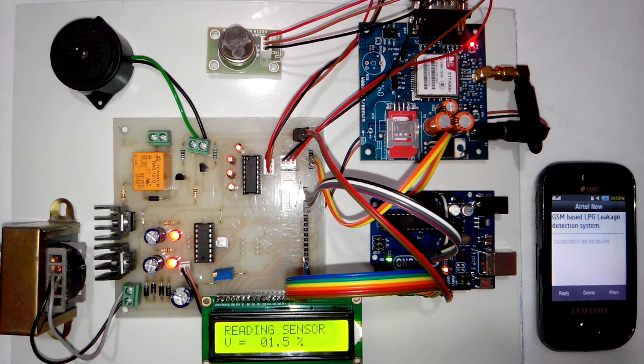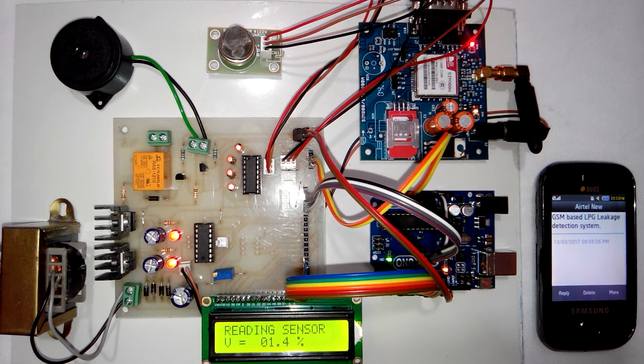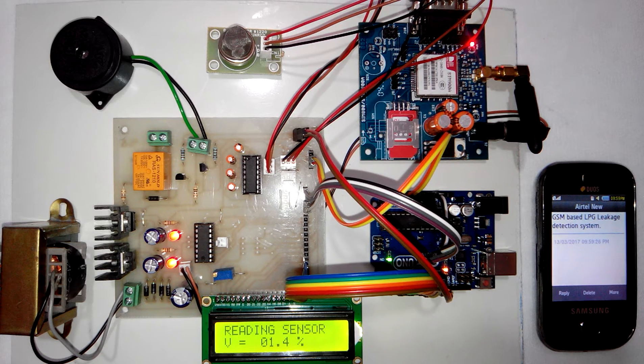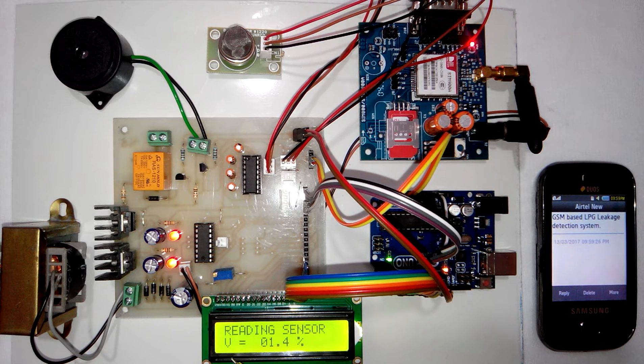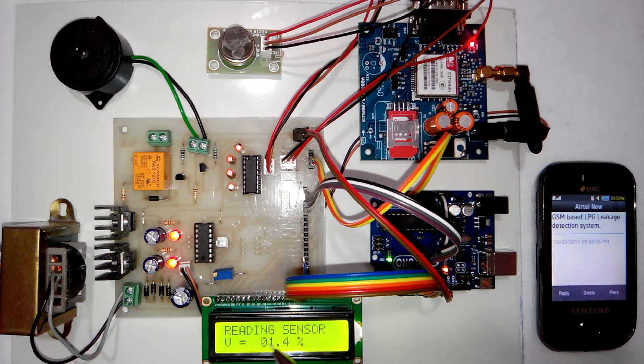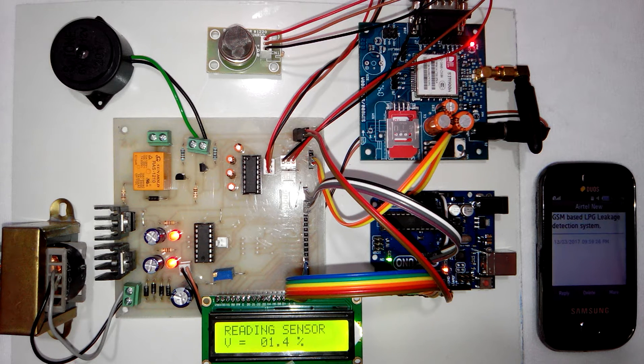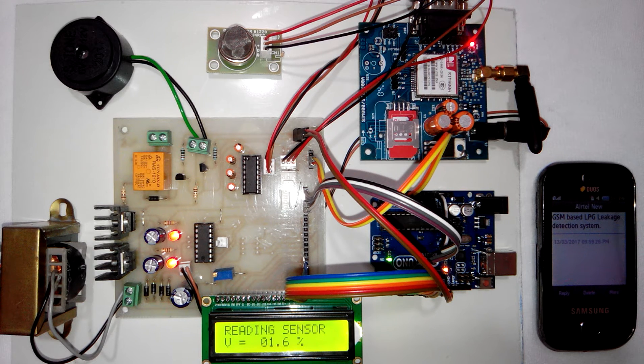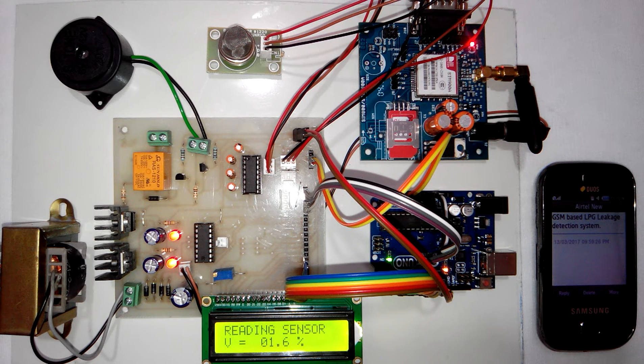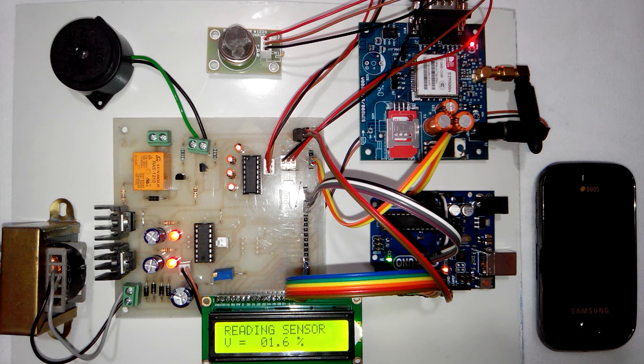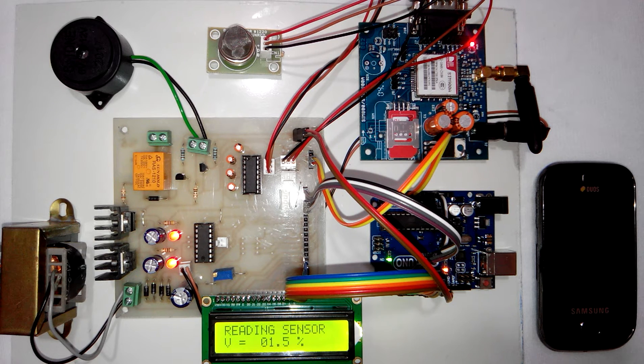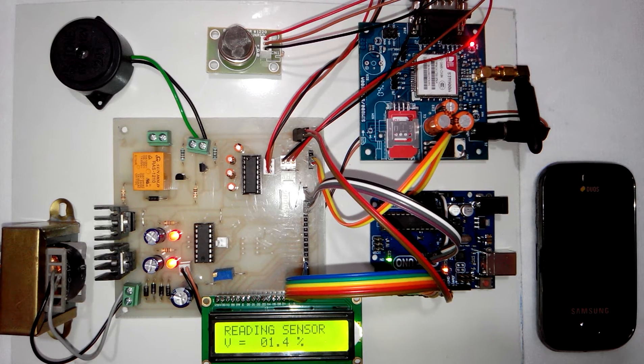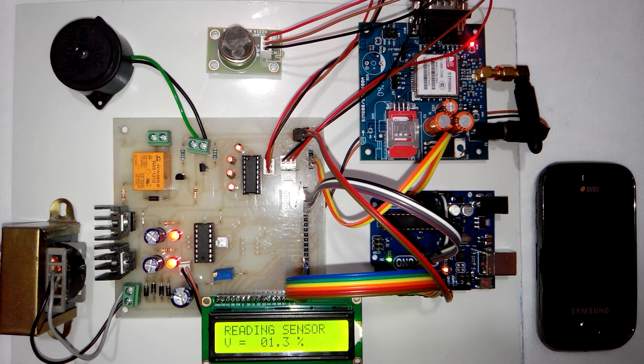After that the LCD display will show you the value of the sensor. It will say reading sensor value equal to 1.6%, that is the nominal value shown when there is no gas present. Now I will give you the demonstration of the LPG gas leakage.